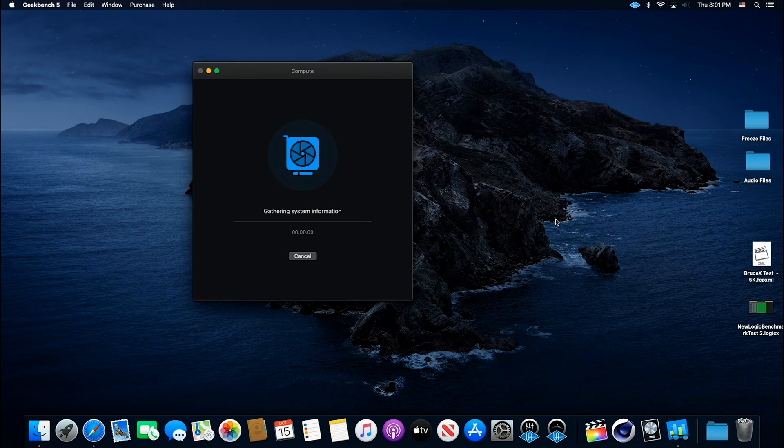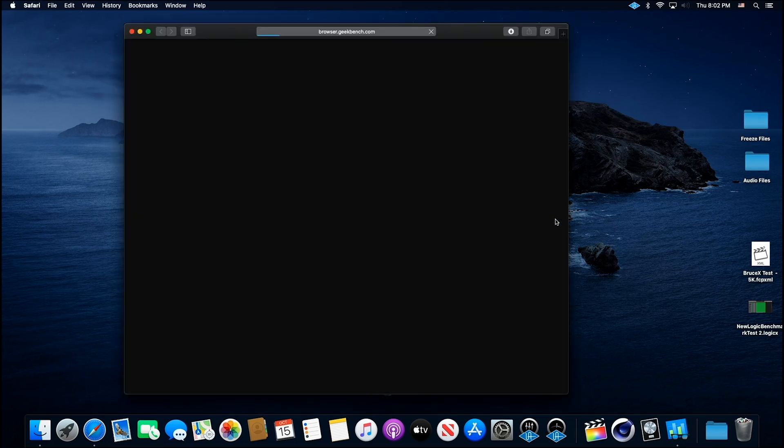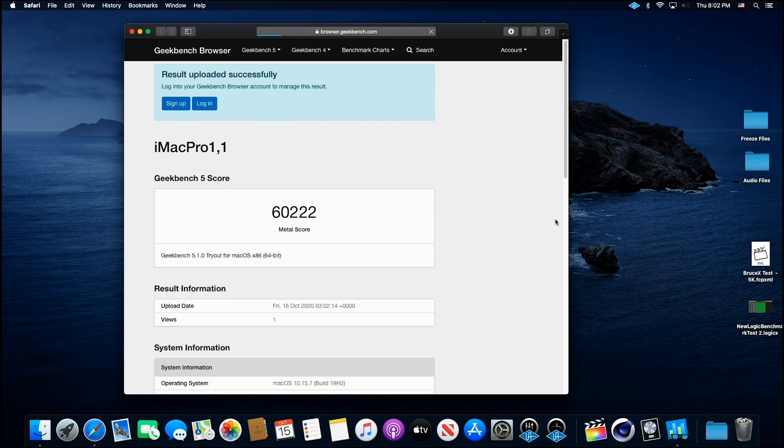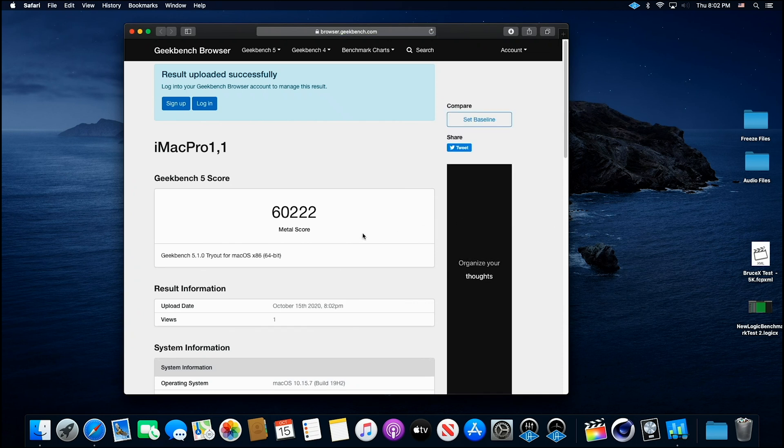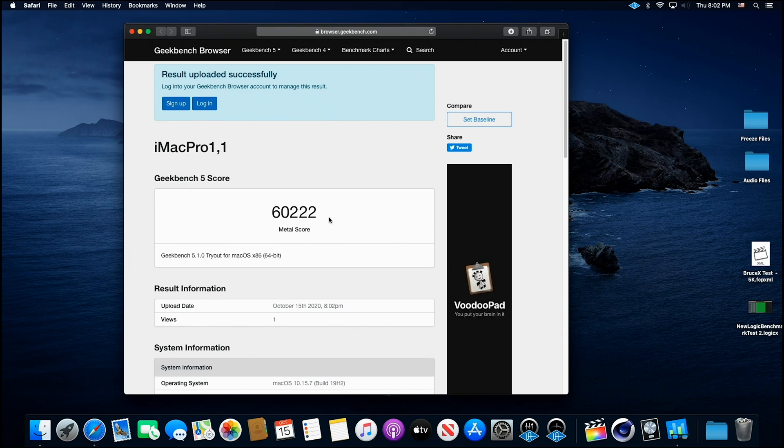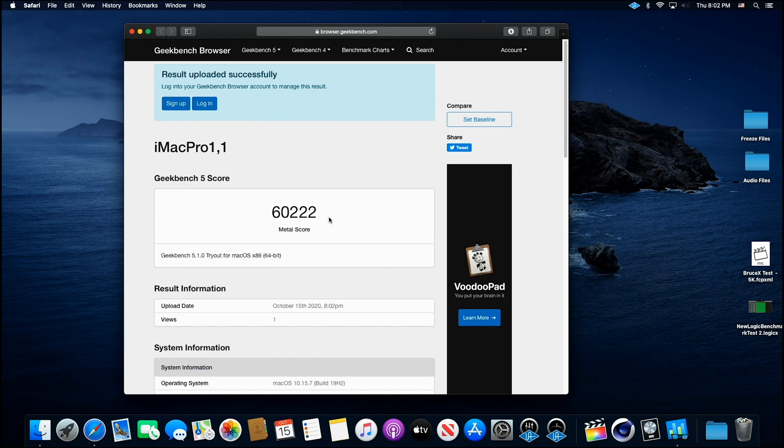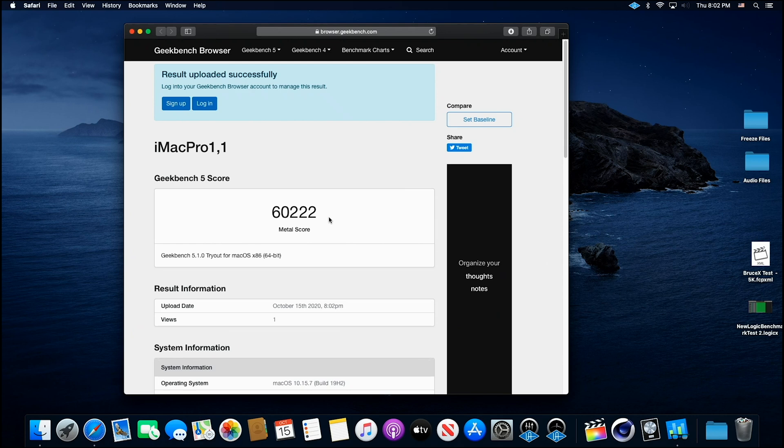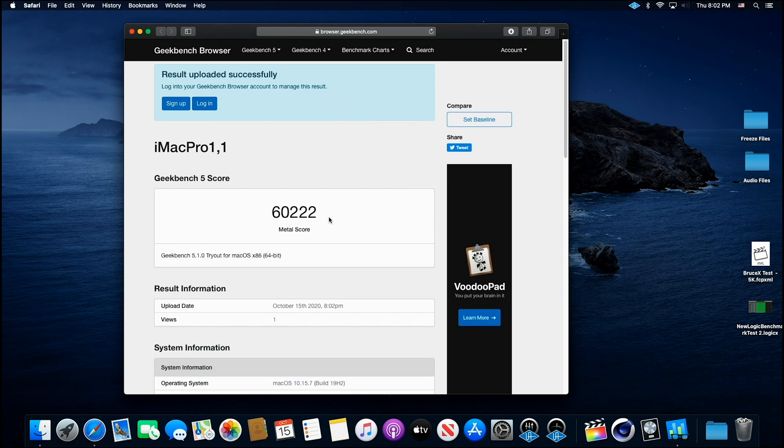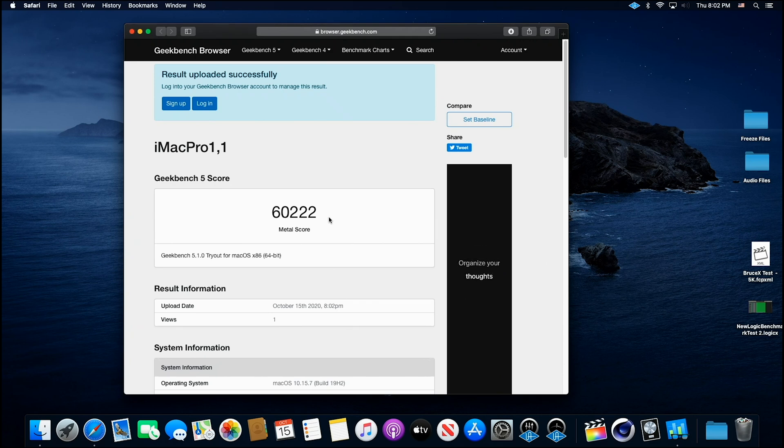All right. Now see, this is what I'm talking about. 60,222. The metal score on the 3950 was 41167. So a huge increase. Now this graphics card I have in here is just a Vega 56 8 gigabyte. So it's not a 5700. So I think you're going to get even better scores on a 5700. I just don't have one in stock right now.